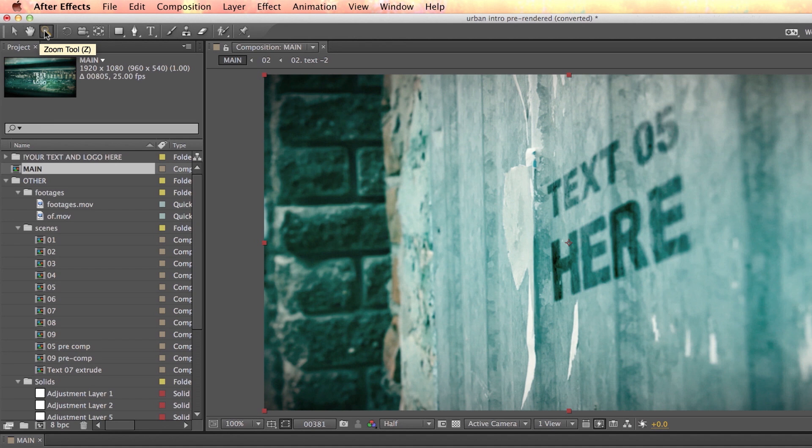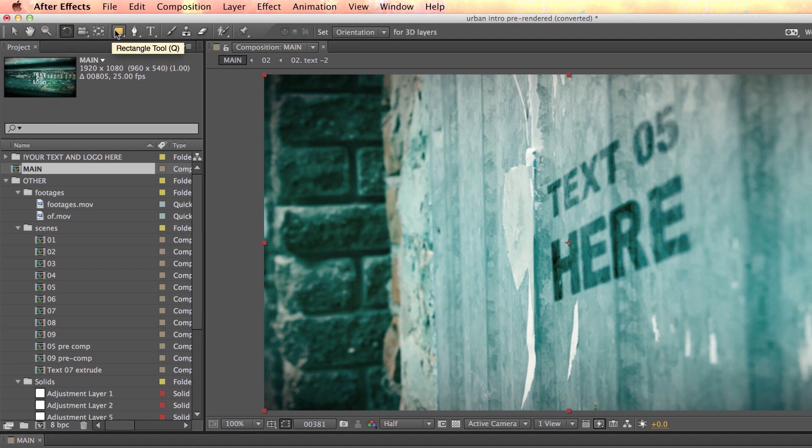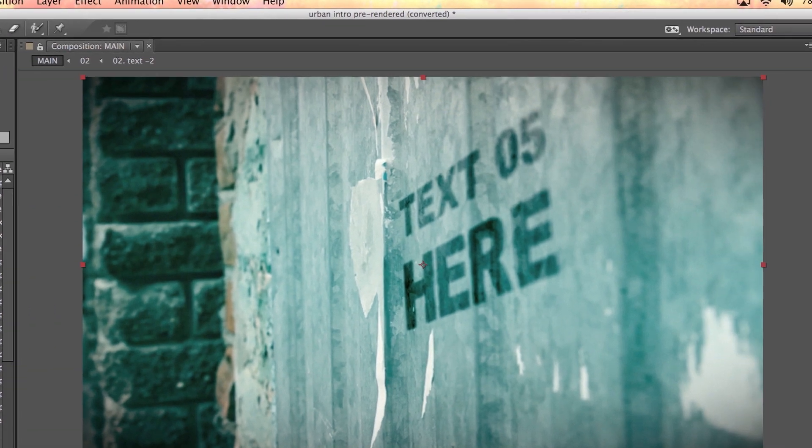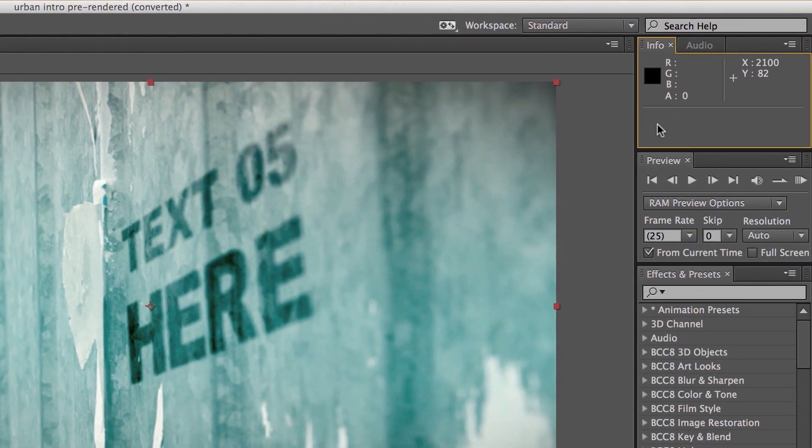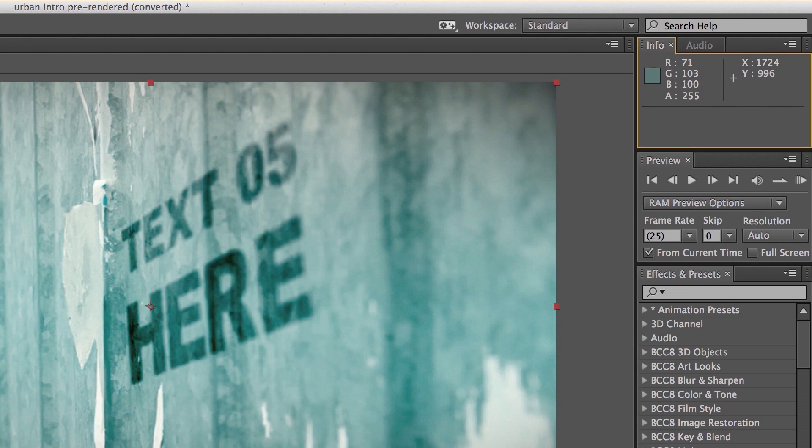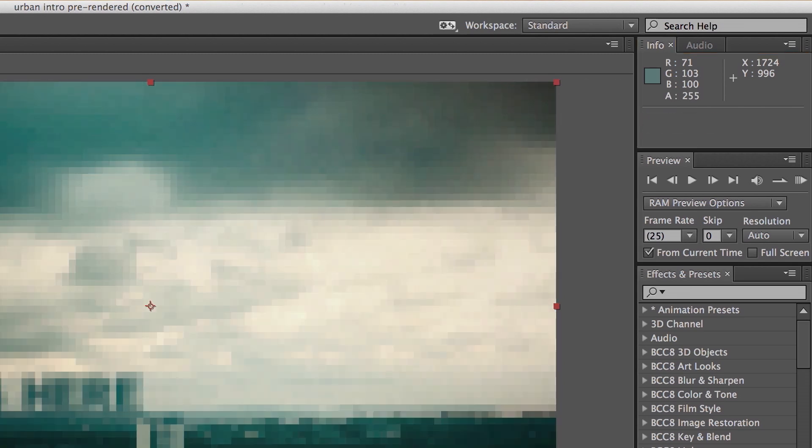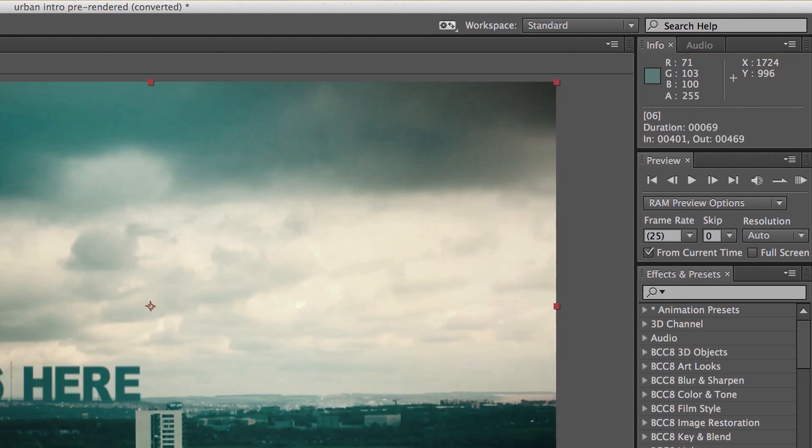The Tools panel is where you select different tools used in the animation process. Hovering on the icons shows you what their name is. The Info panel is where you view data like spatial coordinates, color values, and numerical changes in layer properties.